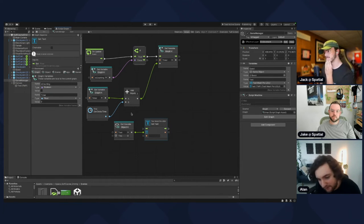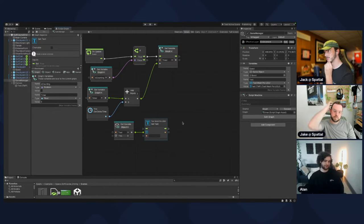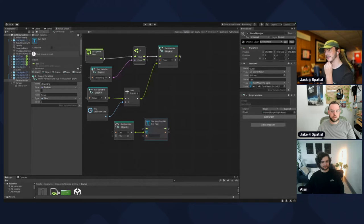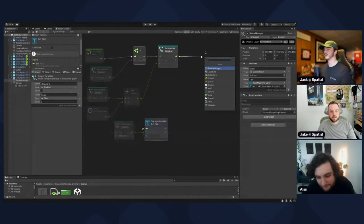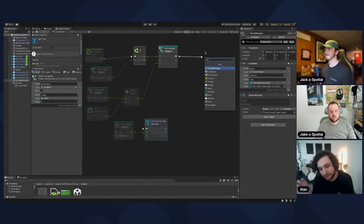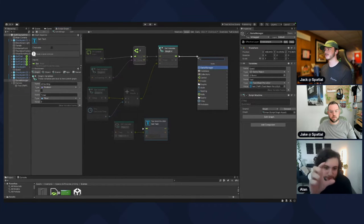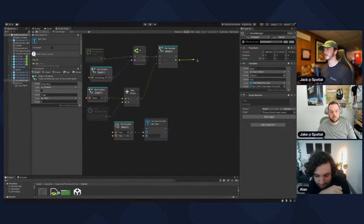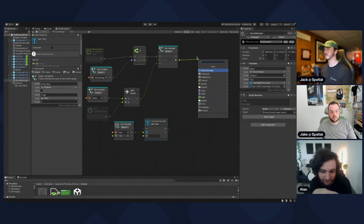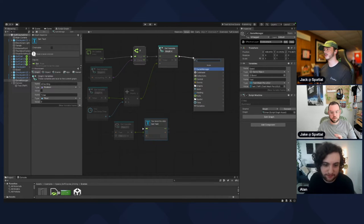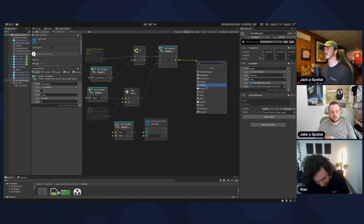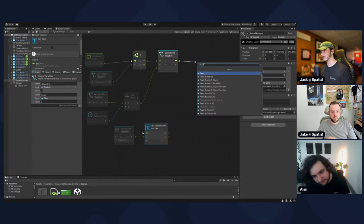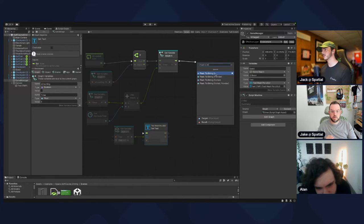Branch off of the Set Timer. Look up the Float to String node — use the third one, Format. There's no way you'd know this without knowing C#, but when you convert a float to a string you can type in format codes to make it look different. Type in 'F1' in the format field — that gives you one decimal place.